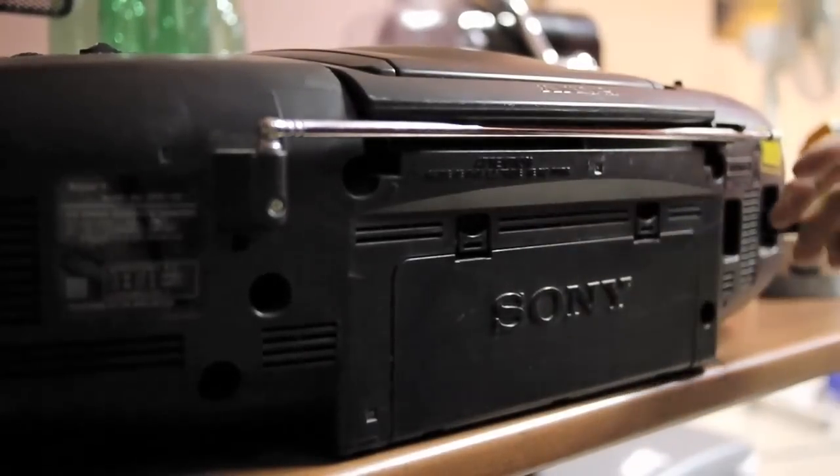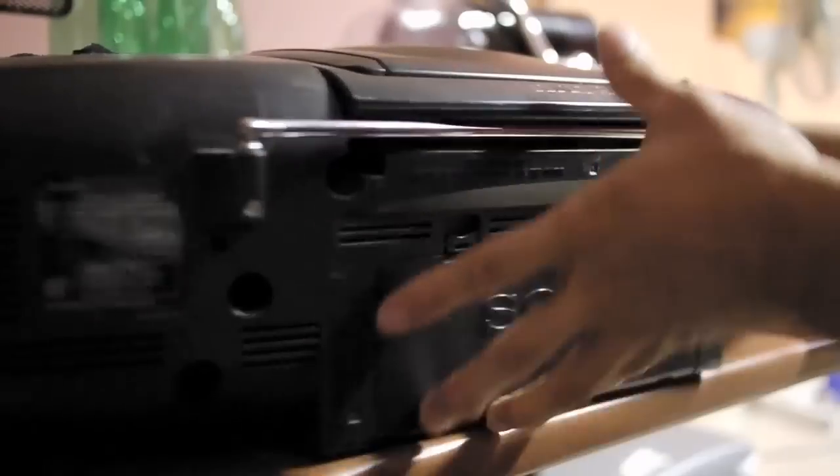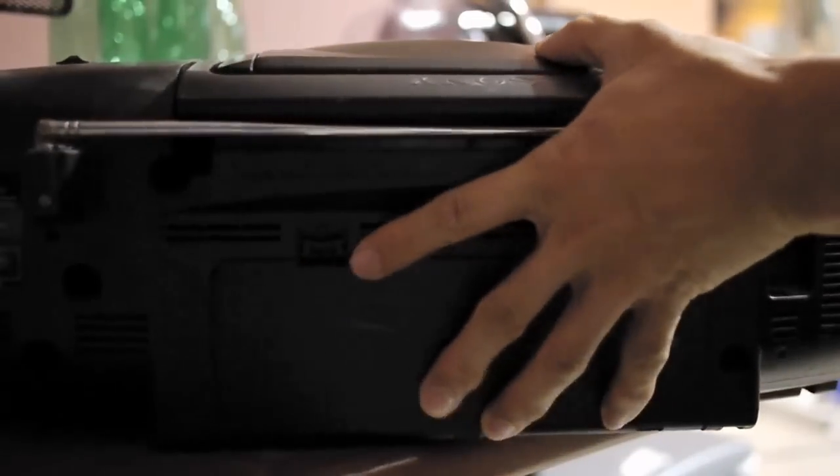Once all the screws from the back are removed, the CD player opens up easily. You just have to remove the front cover and remove the attached wires. Here is one, there is only one connector you need to remove to remove the speaker.